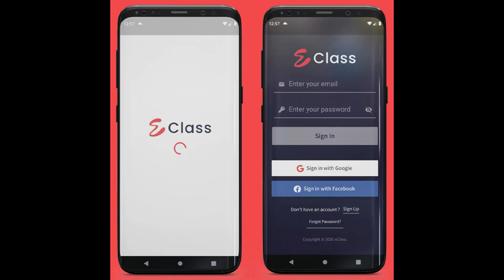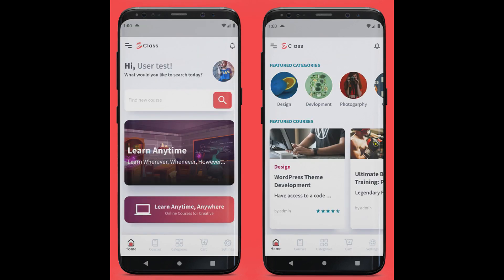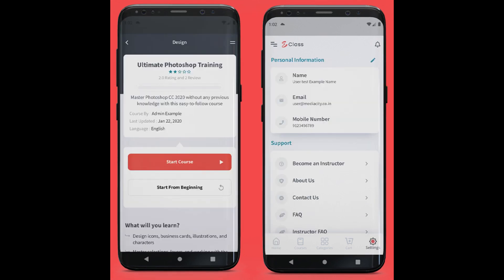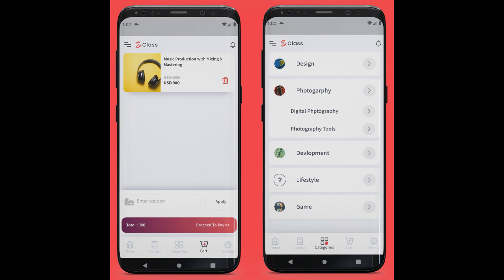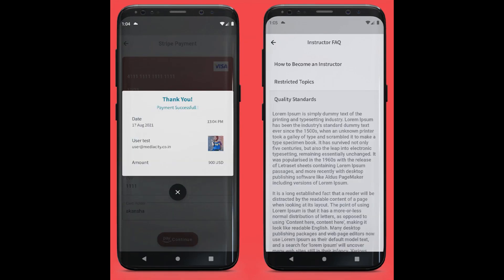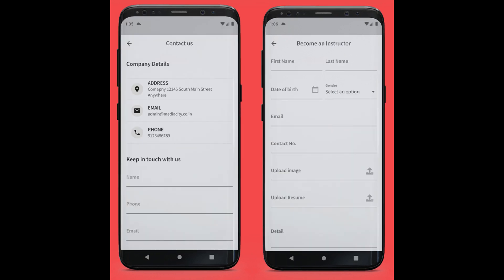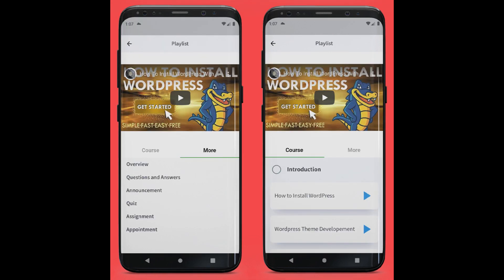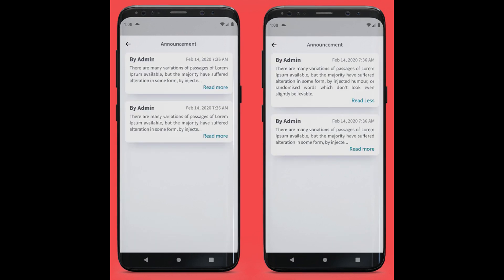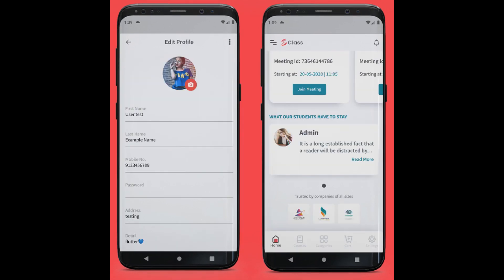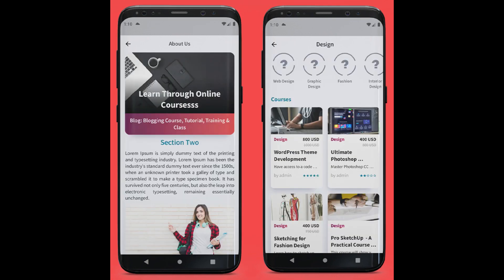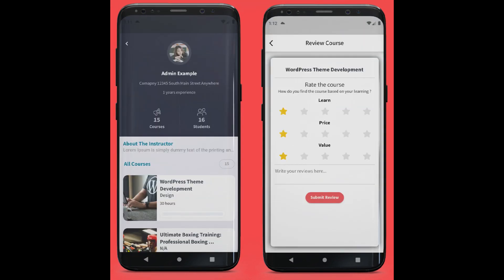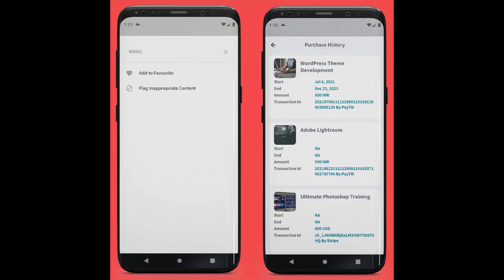E-Class serves as a platform that enables teachers from around the world to share their knowledge and expertise with students seeking to enhance their skills. In today's digital age, e-learning platforms with advanced features often come at a high price; however, E-Class breaks this barrier by offering a feature-rich e-learning platform at an affordable price point. Students have the flexibility to purchase courses at their convenience, and instructors can tailor courses to meet the specific needs of their audience.